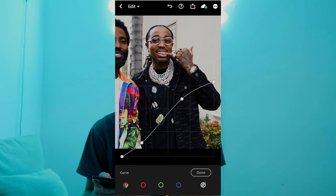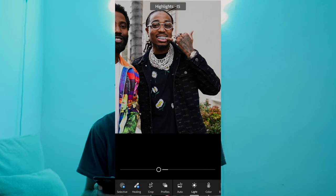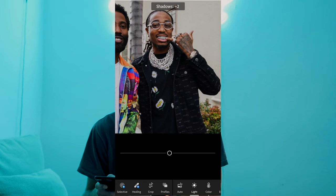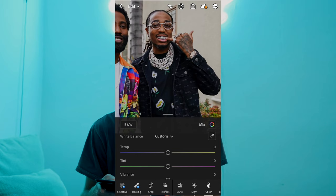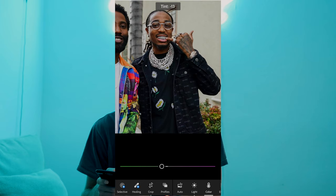Once you've copied the curve, we want to pull down the highlights all the way to negative 56, boost up the shadows to plus 29, pull down the whites to negative 32, and also pull down the blacks to negative 17. Now we jump over to the color tab and pull down the temperature to negative one, and pull down the tint as well to negative 20 — that green area.